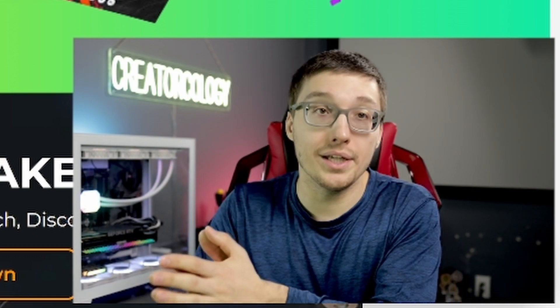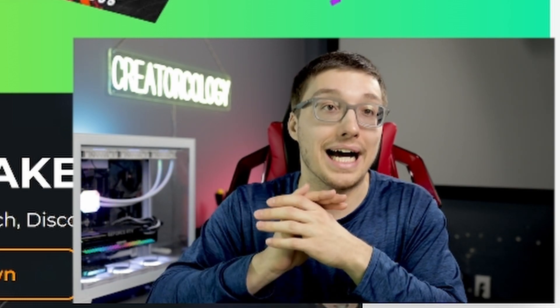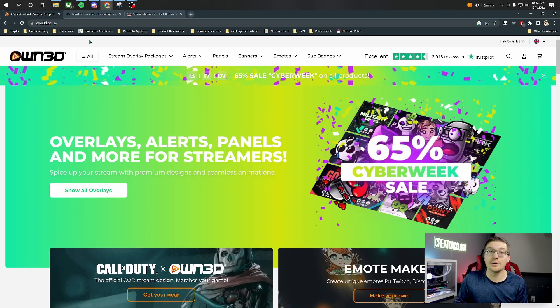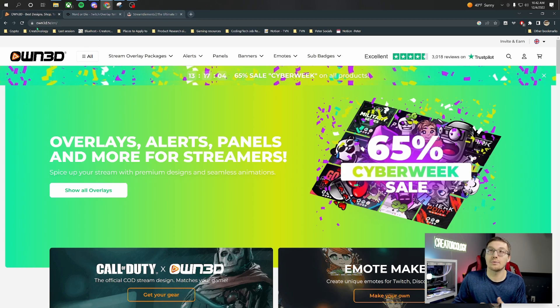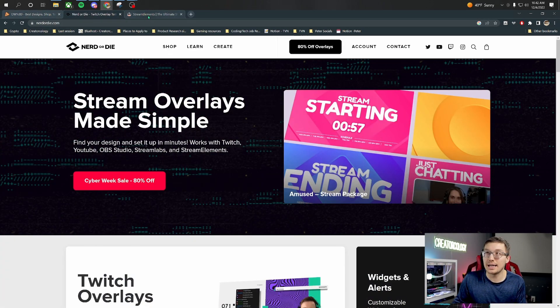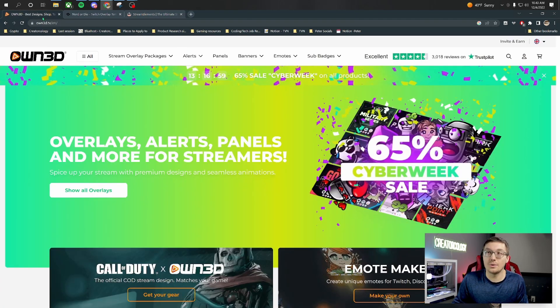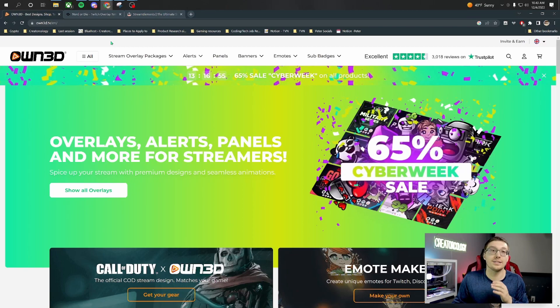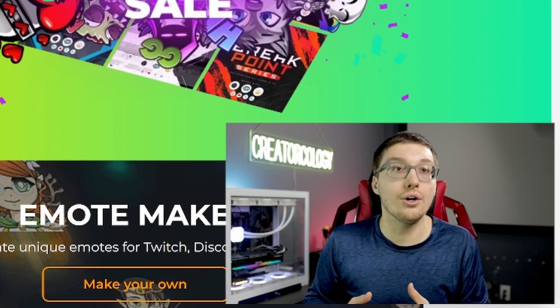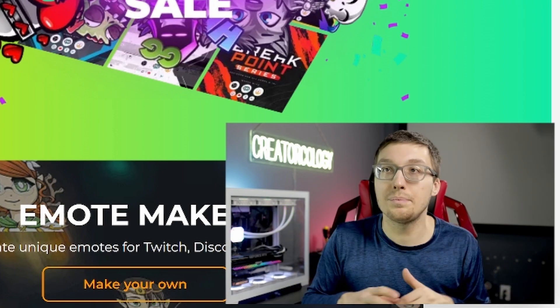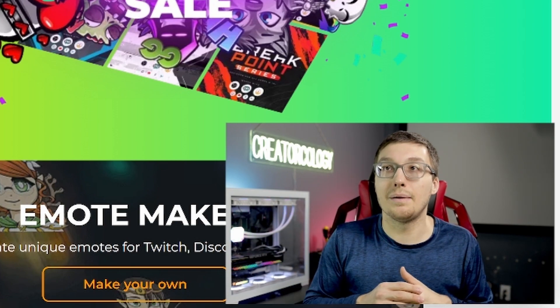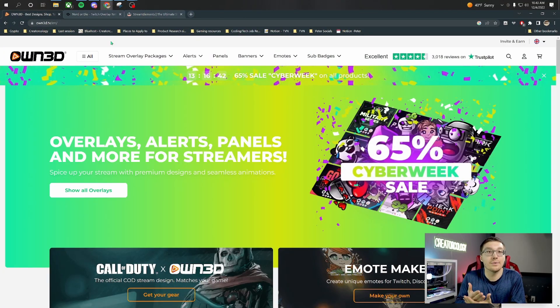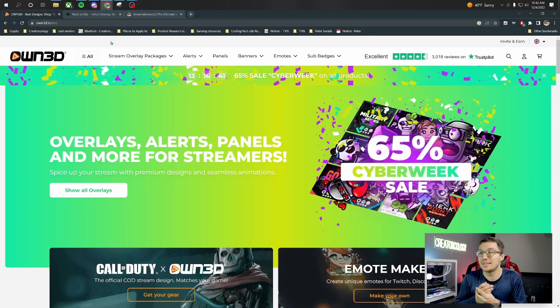Before we get started, a couple things. One, I am not sponsored by any of these companies. I am just showing you that they exist so you can get overlays, because this video is only going to be about setting up an overlay. It's not going to be showing you how to make one from scratch in Photoshop or anything like that. I could do that in a separate video, but for now, you should probably go get an overlay and with that out of the way, let's hop into OBS.